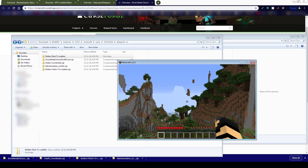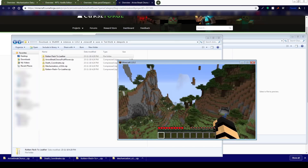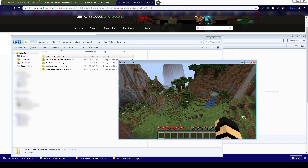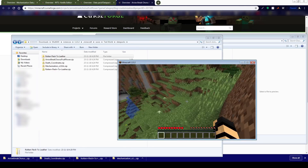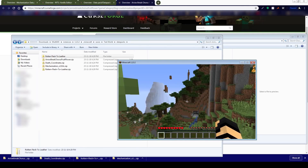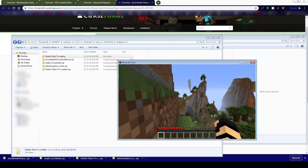You will want to install the resource pack in the case of Mechanization, because it does require one to be installed for you to see things as more than just wood planks in the world.